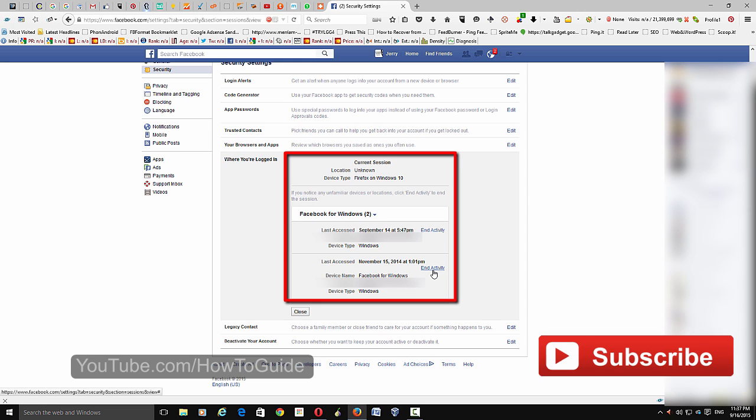Then if you go to the same device and open your Facebook, it will ask you to sign in again. So to sign out, just click End Activity.